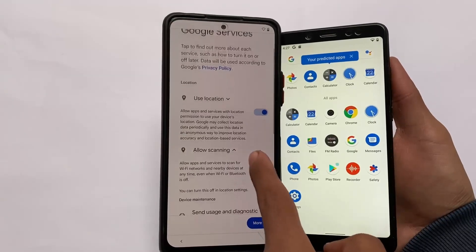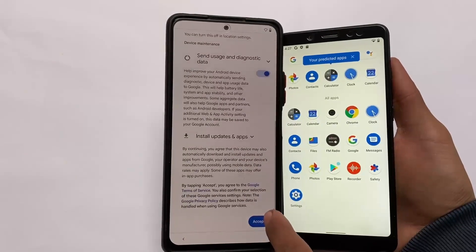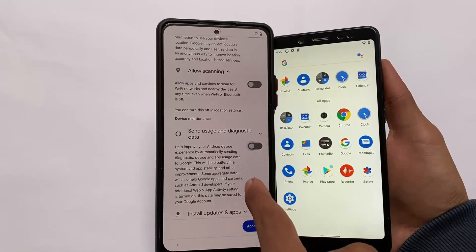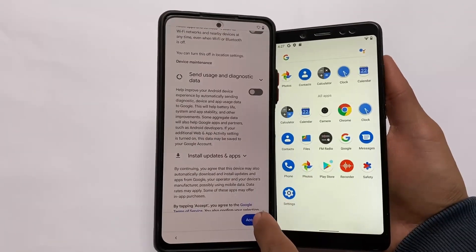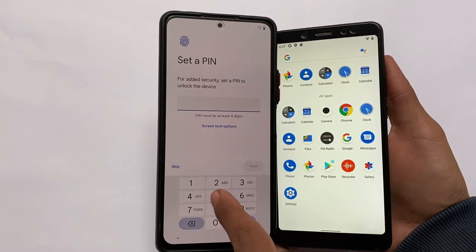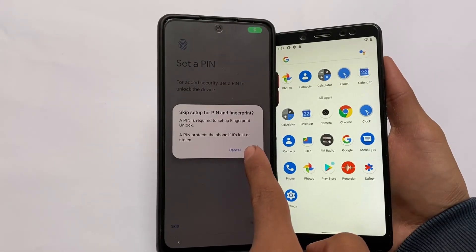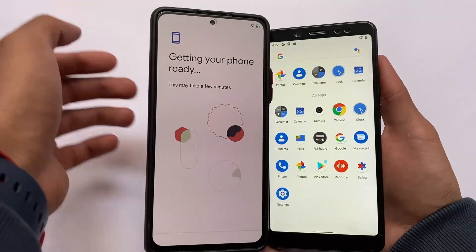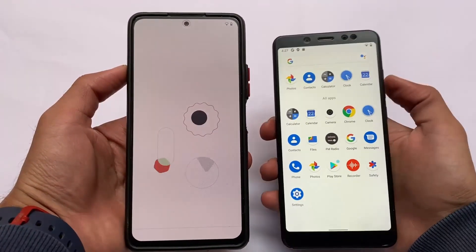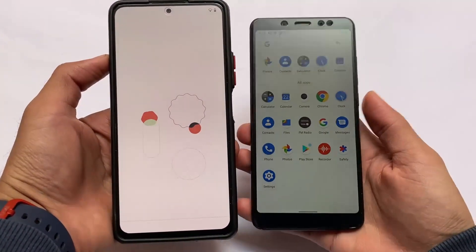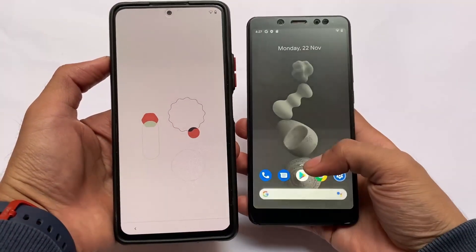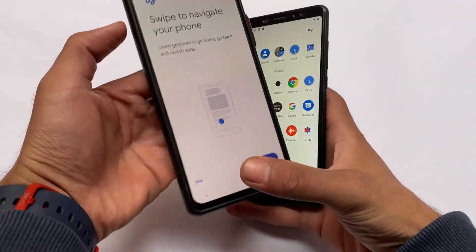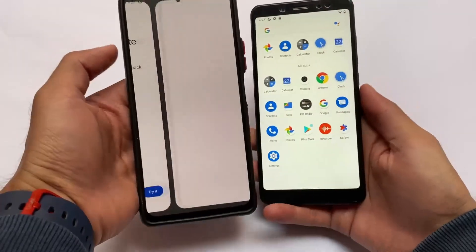Let me move into the home screen setup with the Pixel Launcher. Both are Pixel Experience so the Pixel Launcher is included. Let me get the phone ready and show you the default wallpaper and default UI — on the left, Redmi Note 10 Pro with Pixel Experience Android 11, and on the right, Redmi Note 10 Pro with Pixel Experience Android 12.